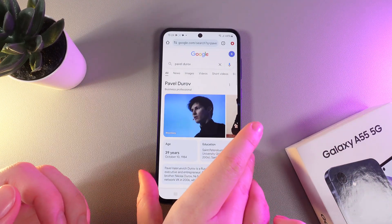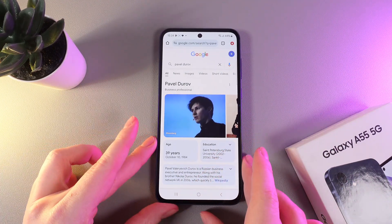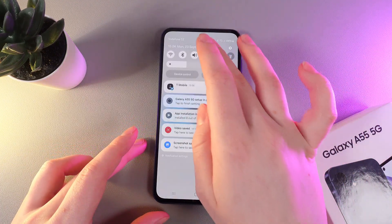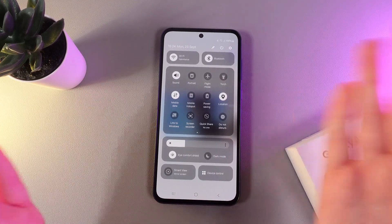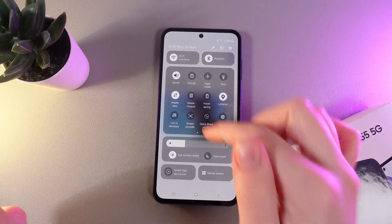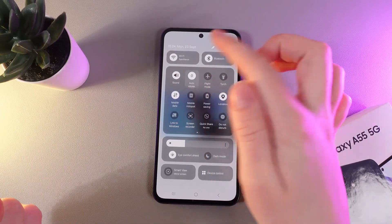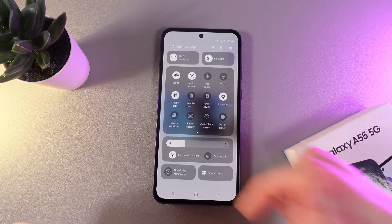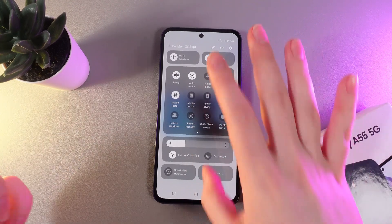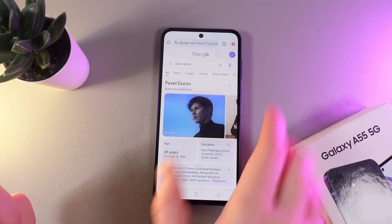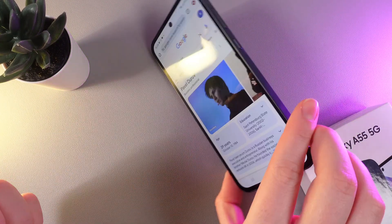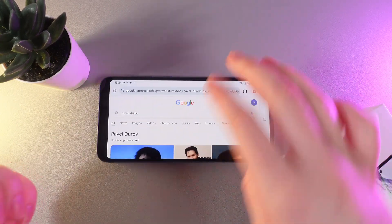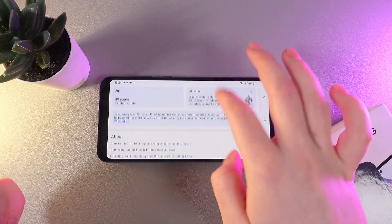Now let's try to enable the auto rotate. For that, swipe down again to open the control panel and click on this button Portrait. As you can see, it now turns to the mode named Auto Rotate, and if I rotate my phone the screen will rotate also.